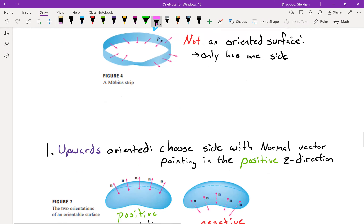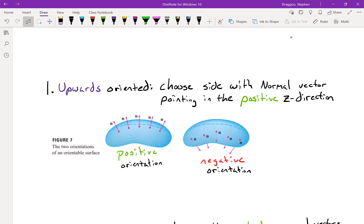Looking at examples of oriented surfaces — such as the two shapes in figure 7 — let's define upward orientation. For something oriented upward, we choose whichever side has normal vectors with a positive z-component. The x and y components can do whatever they want; I just pay attention to the z-component. In figure 7, the positive orientation has normal vectors pointing up, while the negative orientation has all of its normal vectors pointing down.